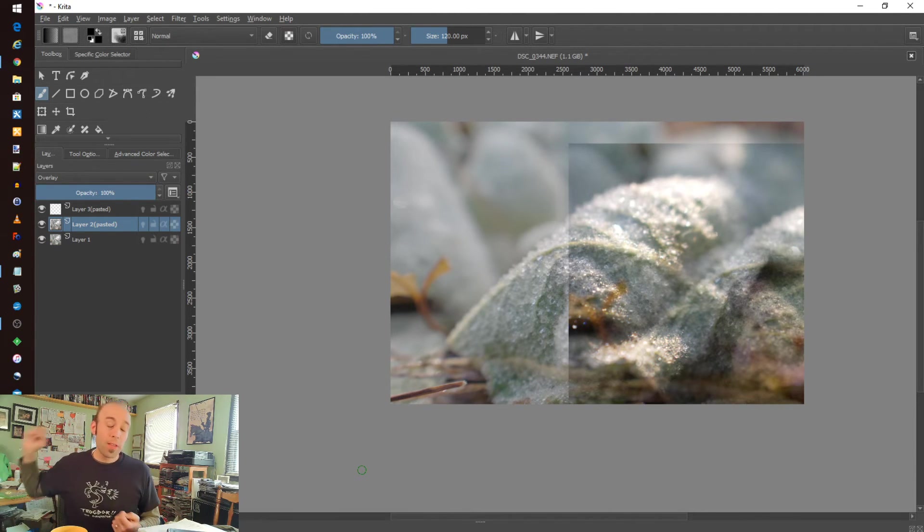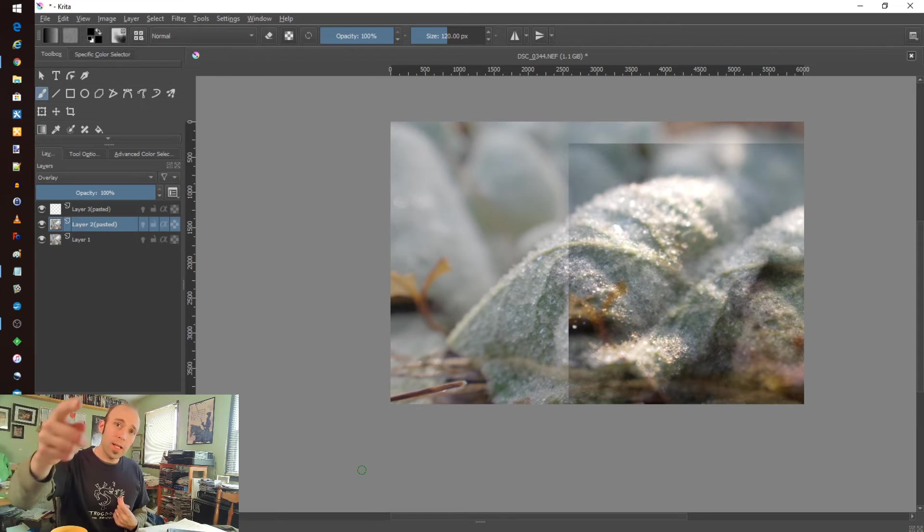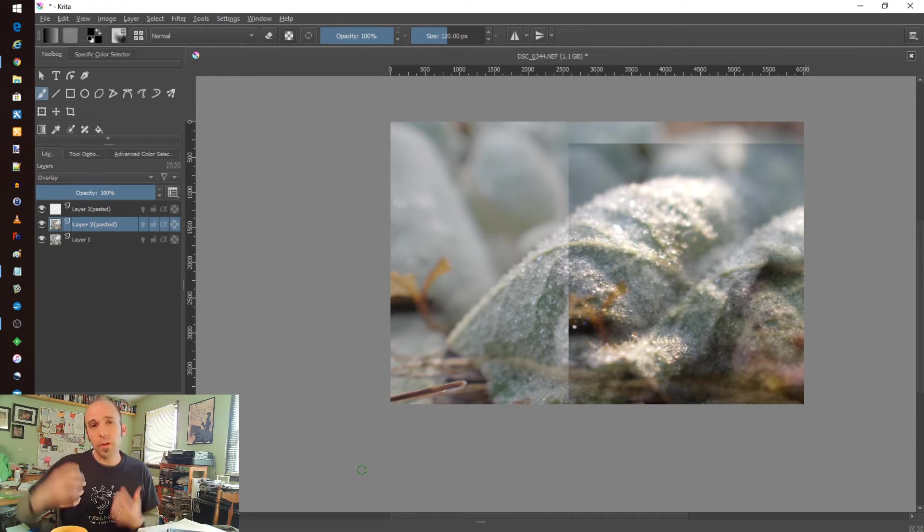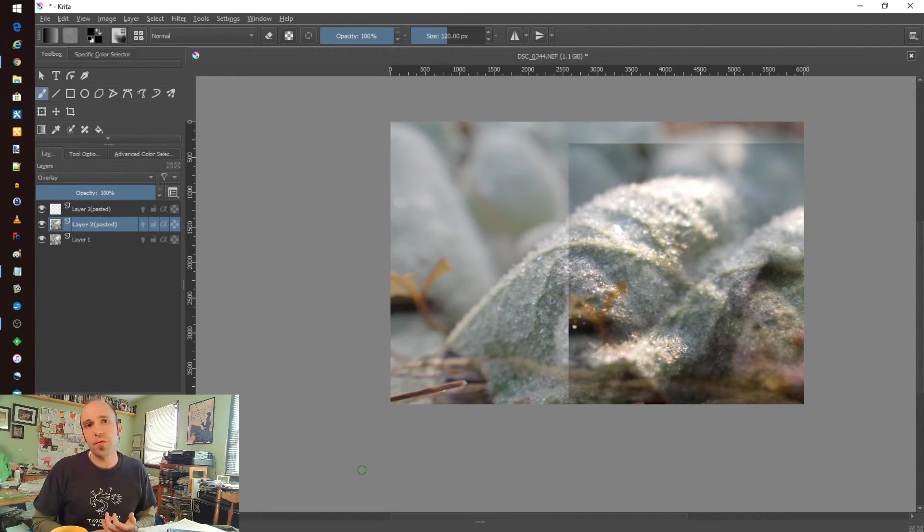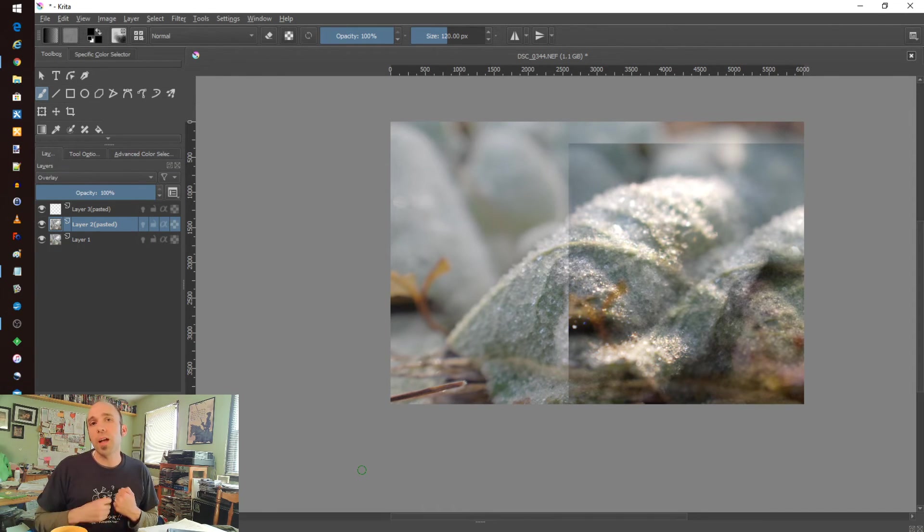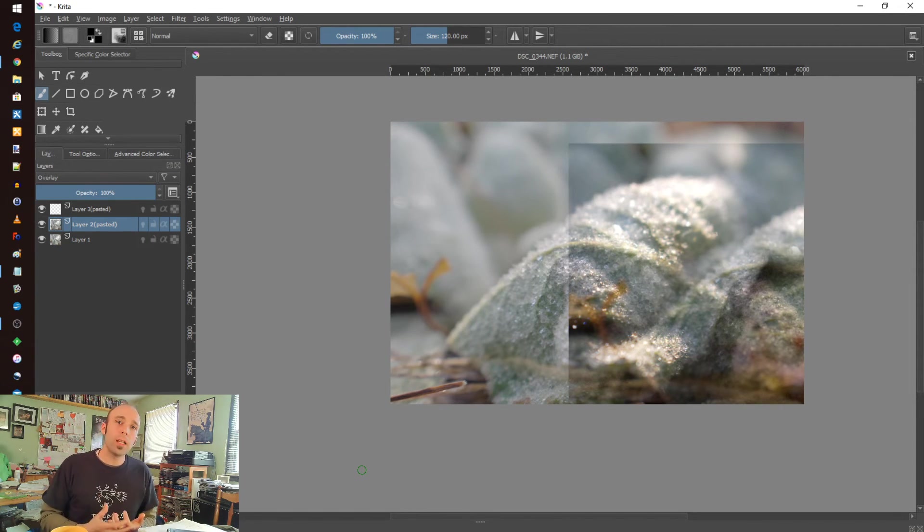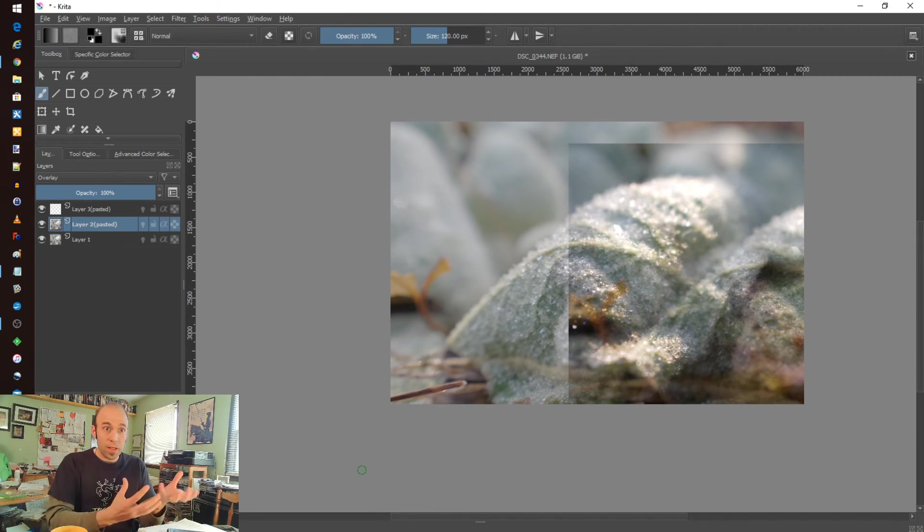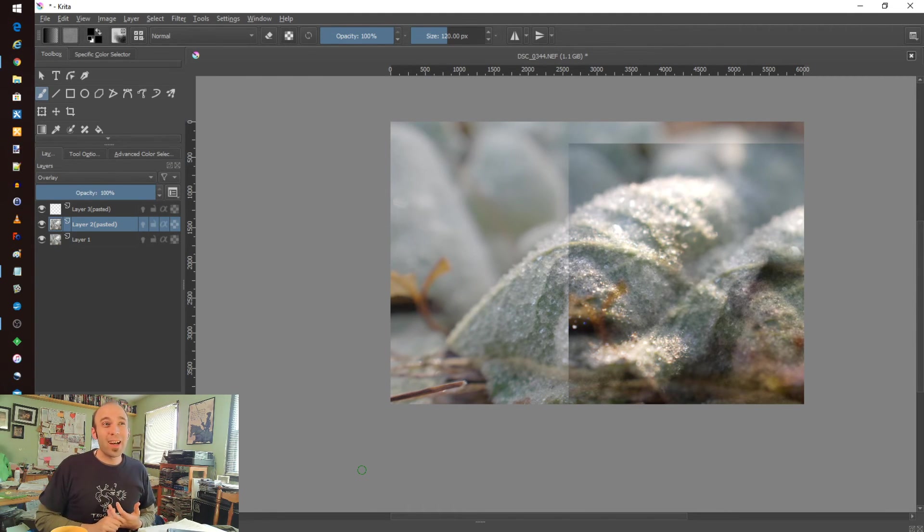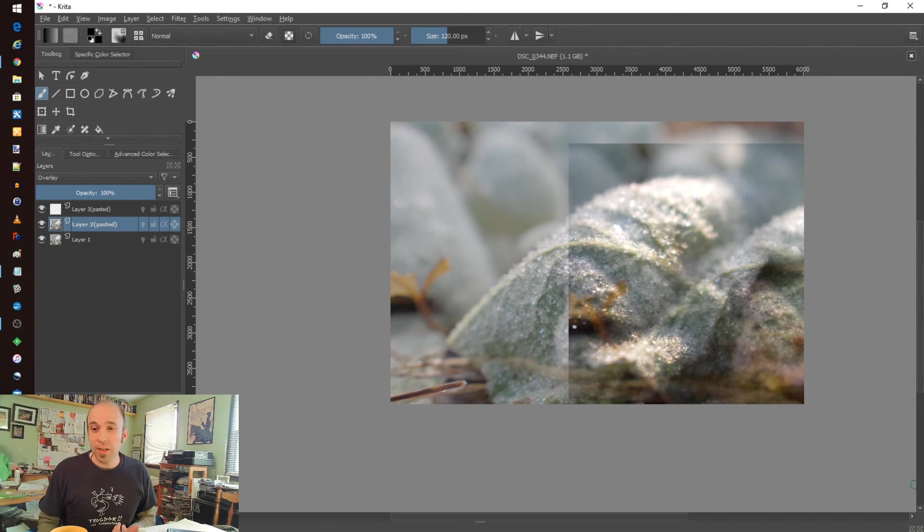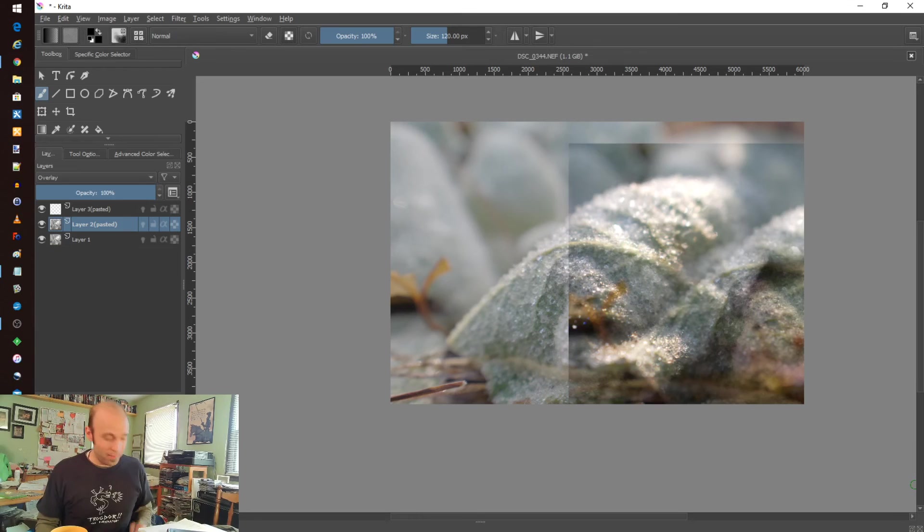So thank you so much for joining in. Again, this is Nate. This is PhotoLearningism. I really appreciate you joining in and sticking with me this far. Don't hesitate to join in the conversation with comments and be a part of the community. I'd love to see you back and to see your uses of this and your family-friendly comments and feedback and interaction, how things go for you. So thank you so much. We'll see you in the future. Take care.